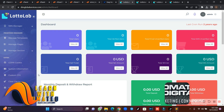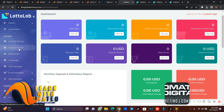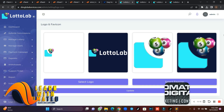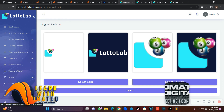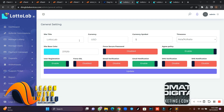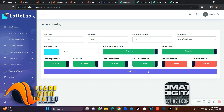In the admin dashboard, if you want to change the logo, scroll up and search for 'General Settings', then click on 'Logo and Favicon'. To change the site name, currency, and timezone, go to 'General Settings'. You can also enable user registration, SSL, and email verification from here. Once done, click 'Update'.